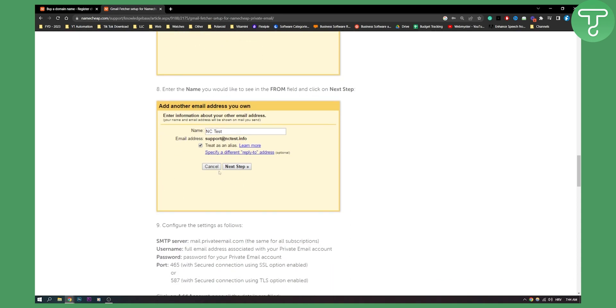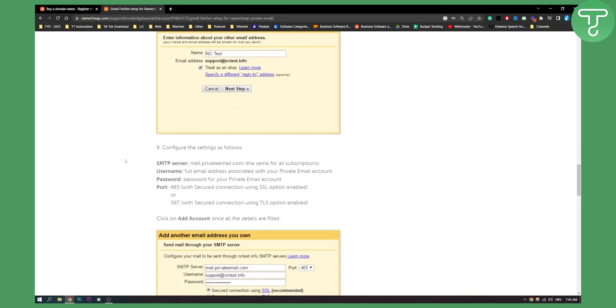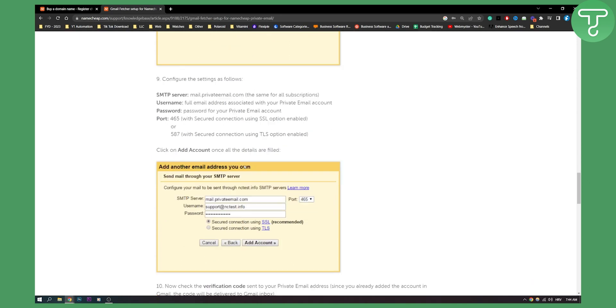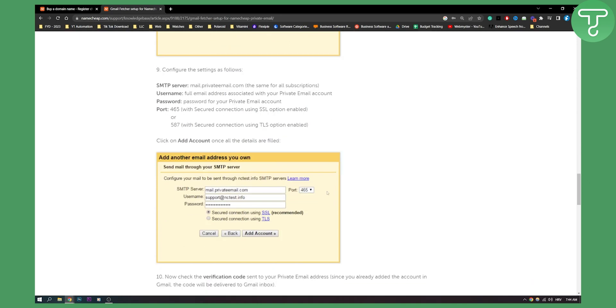So just go and click next and now you will have to configure the settings as follows. You will need SMTP server. This is same for all subscriptions. You will need username, full email address associated with your private email account. You will need your password again and also your port. This is how it will look like right here as you can see.